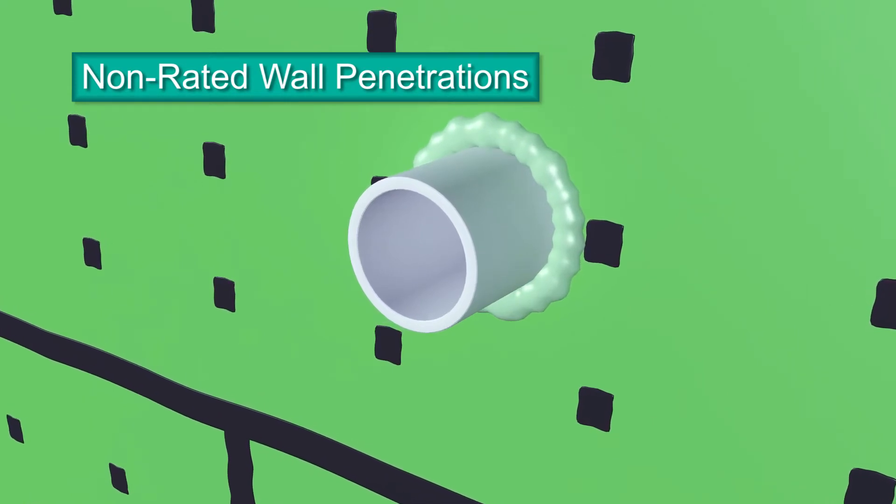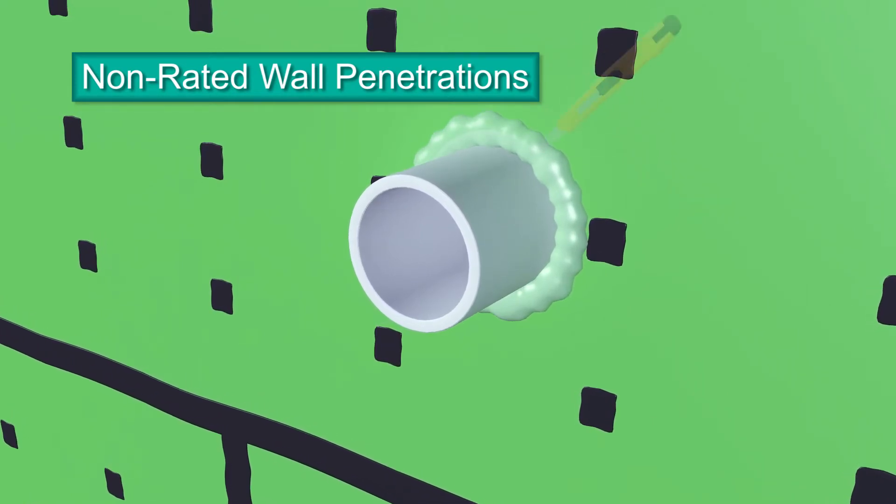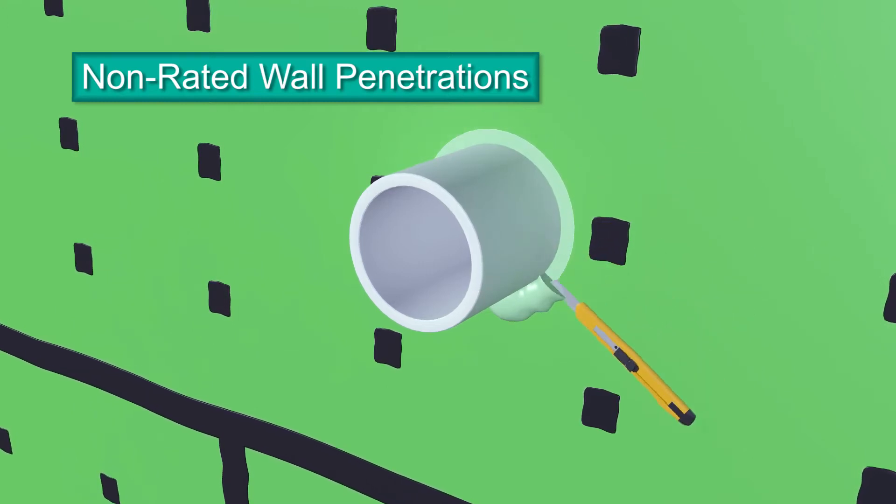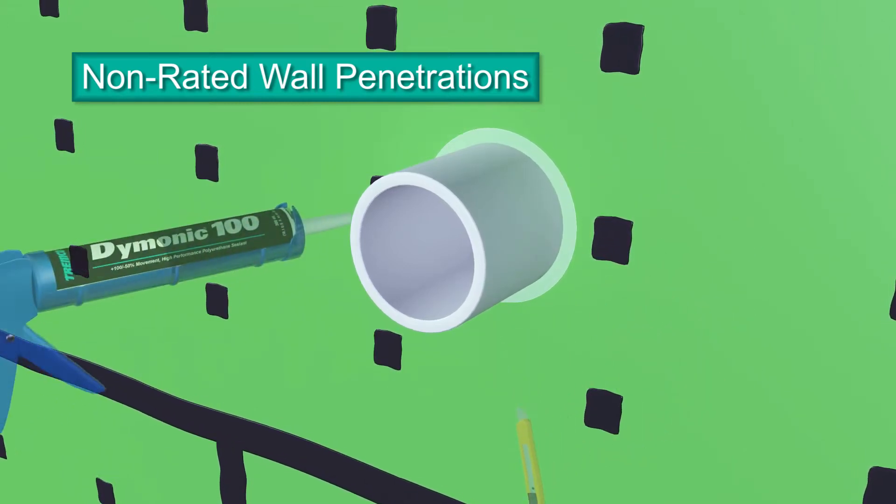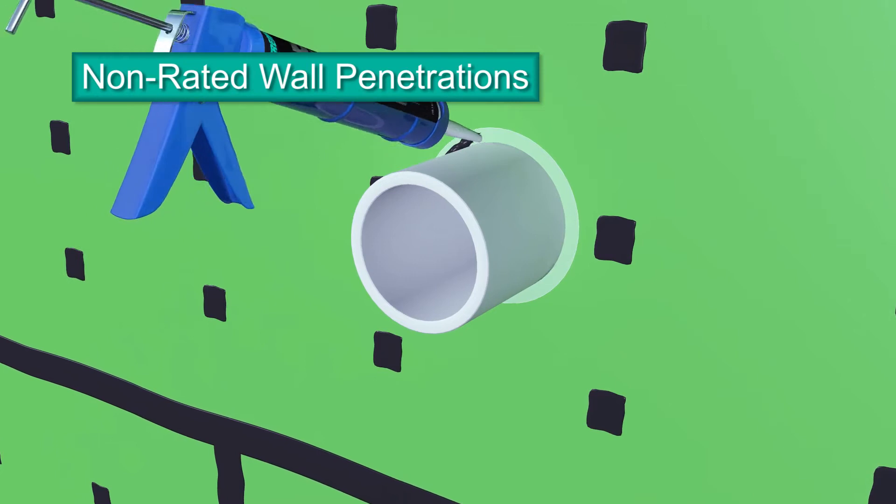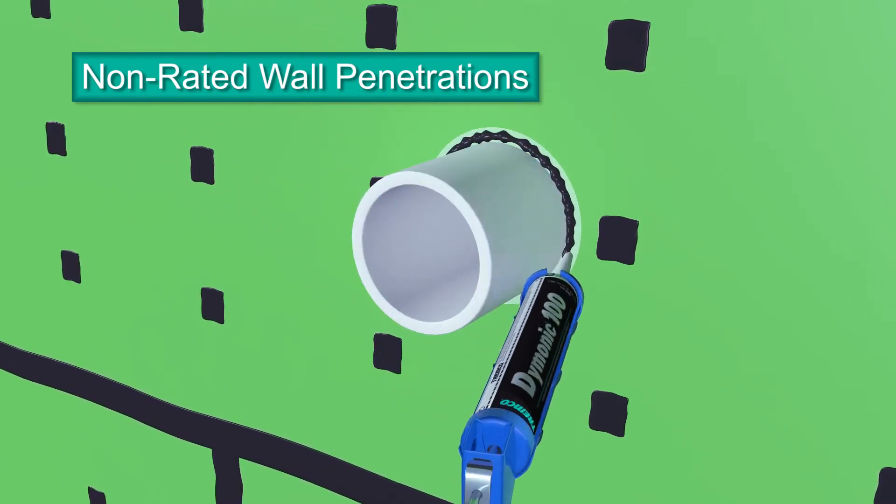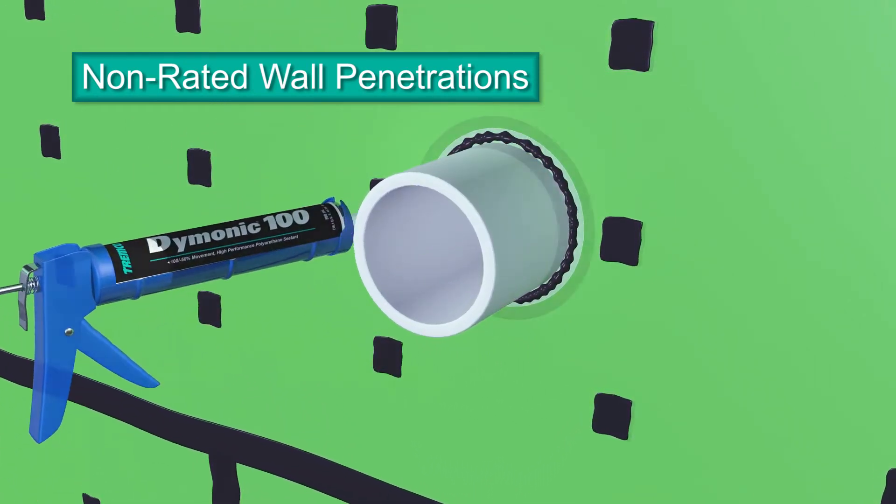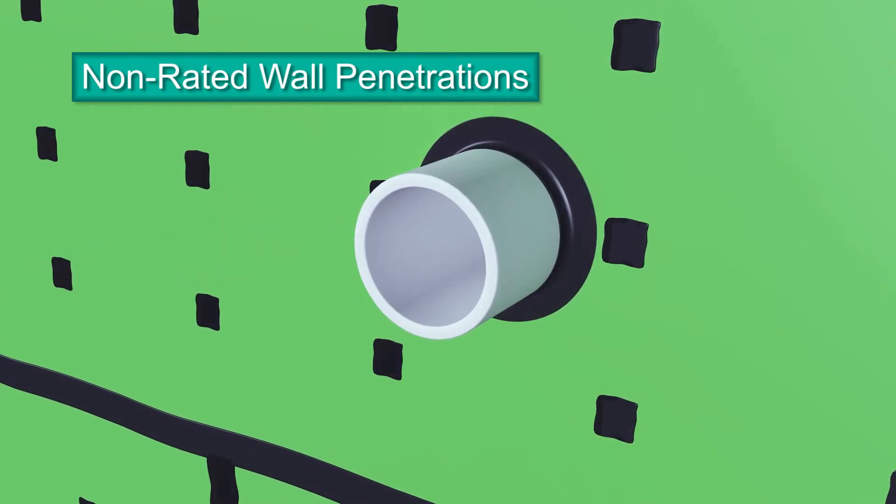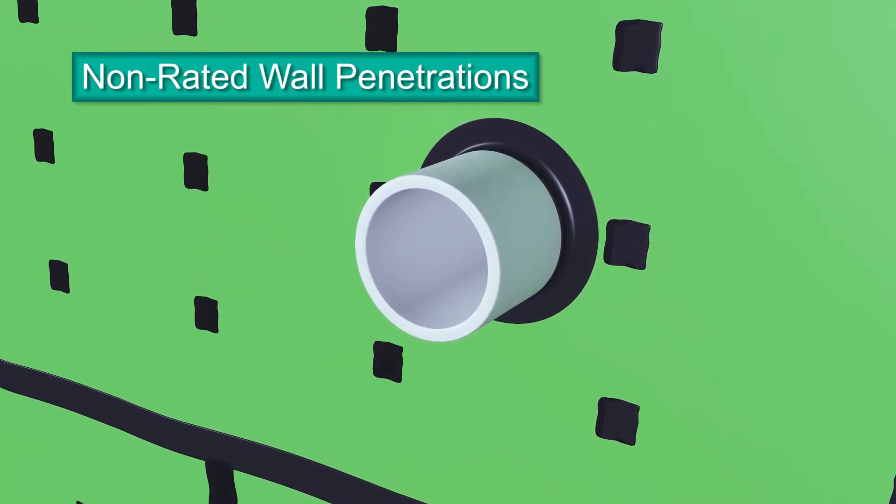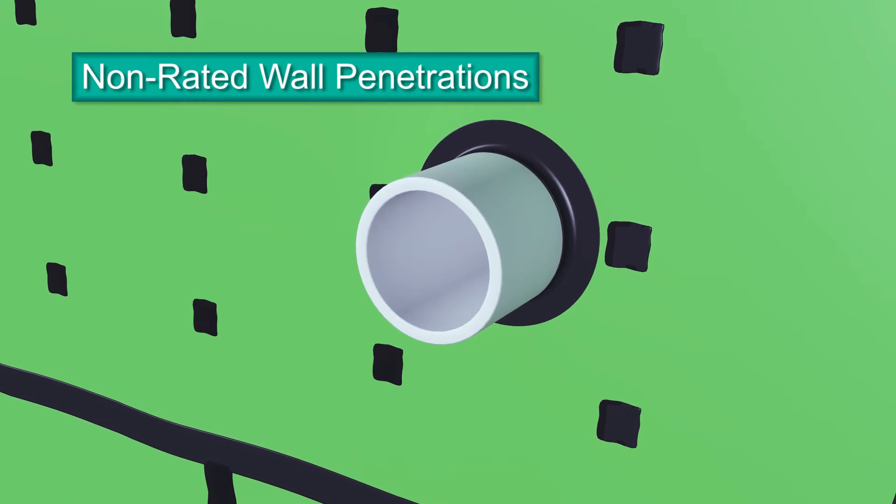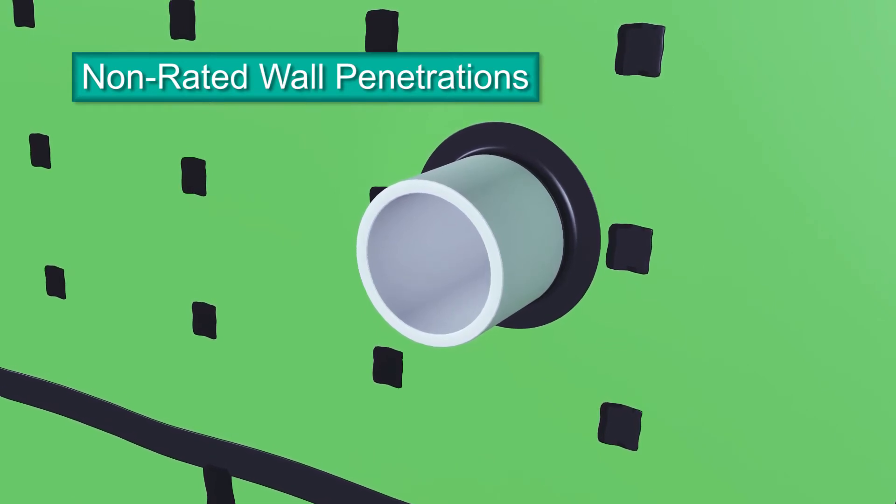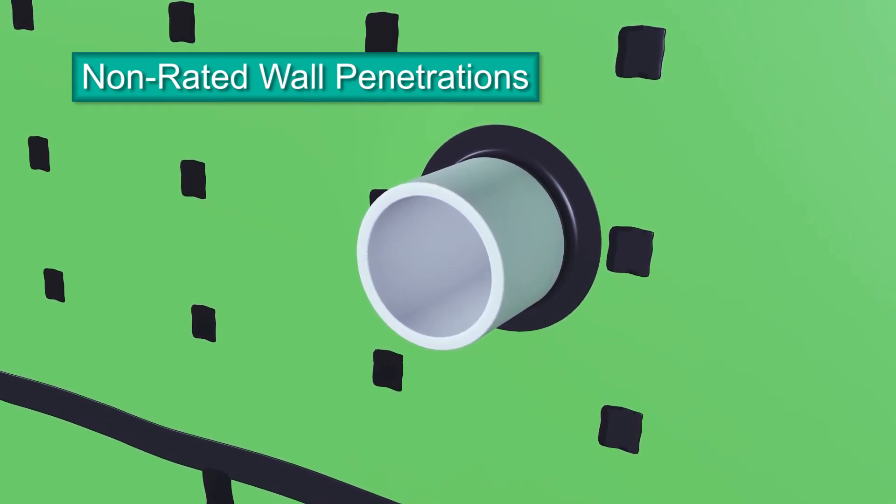With a utility knife, trim the foam flush with the panel's face. Next, apply a large bead of Dimonic 100 sealant over the foam. Tool the sealant over the foam, down onto the face of the panel and onto the penetration, extending a minimum 1/4 inch onto both the panel surface and penetration. Ensure there are no holes or gaps in the sealant.